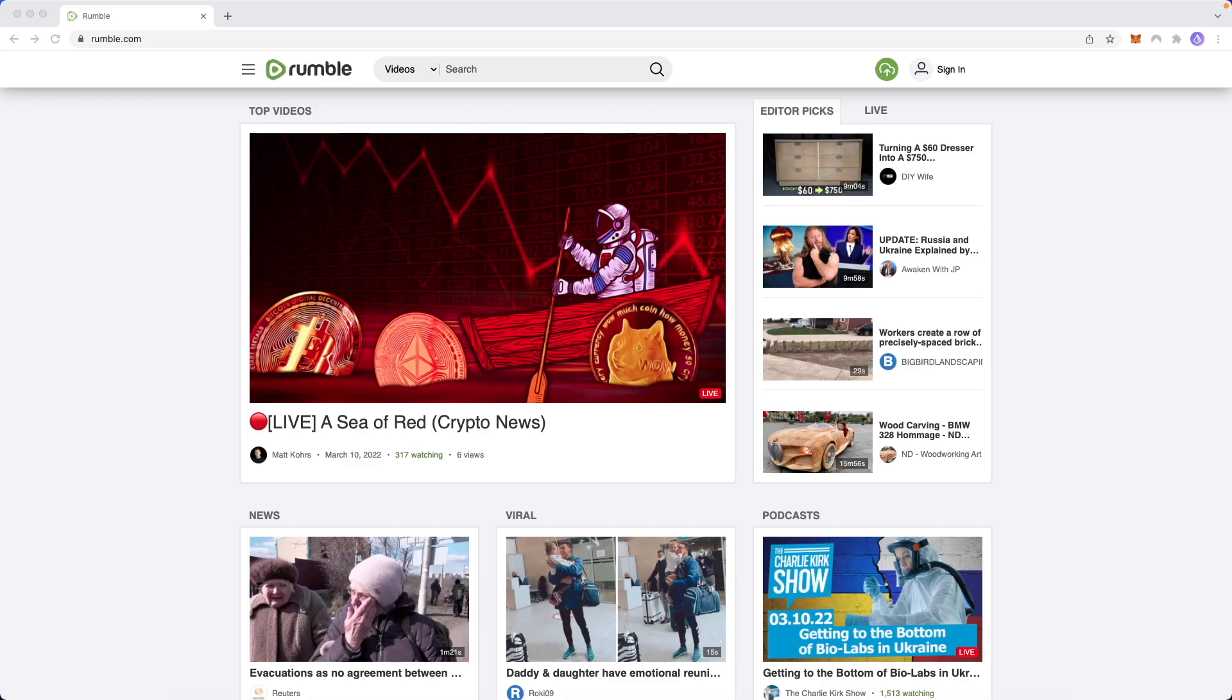What's up guys, Evan here. In this video, I'm going to show you how you can make money with Rumble.